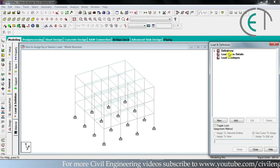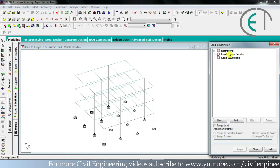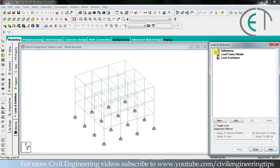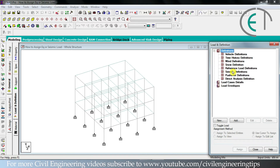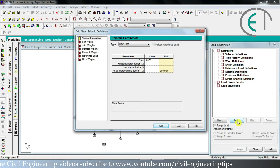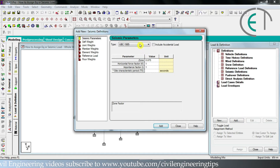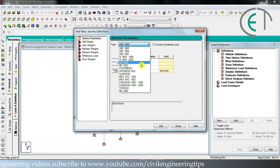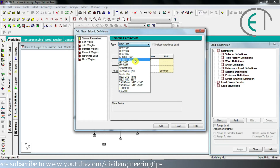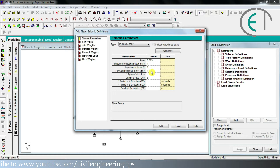Before filling in load case details, we need to define the earthquake or seismic load. Click on the plus icon. Here you see seismic definitions — select that, then go for add, and a window pops up. Here you see some types of standard codes. You have to choose the one suitable for your country.